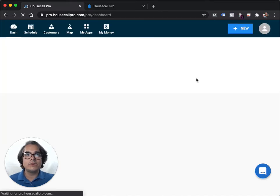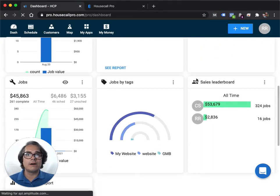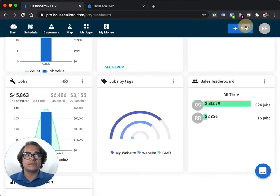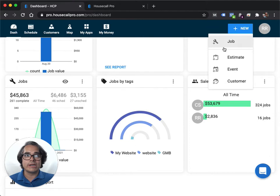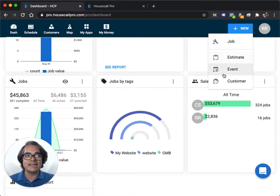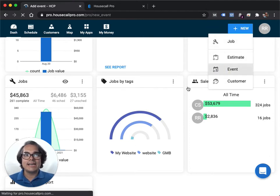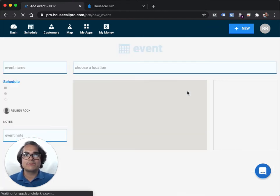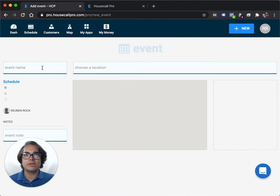You book an event just like you would book a job or an estimate. So you go up here and hit the big new button and then you hit event. And instead of entering in customer information, you just put in things like the event name.